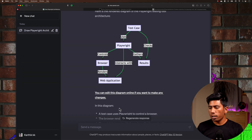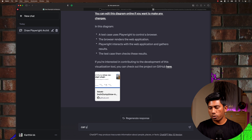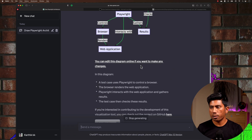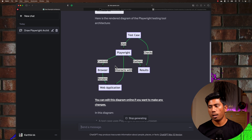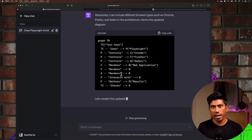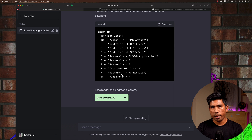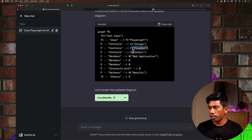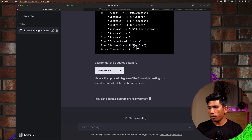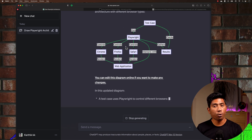I ask: 'Can you also include different browser types?' ChatGPT now goes and modifies the architecture based on different browser types. The original diagram had a very generic browser, but now it updates the Mermaid diagram to show Playwright controlling Chrome, Firefox, and Safari, rendering the web application in each, performing the same operations across all of them, interacting with the web application, and gathering results.